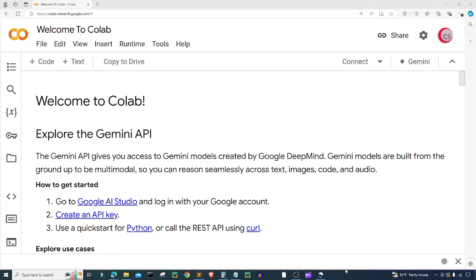Hello everyone, and welcome to this video on the Python programming language. In this video I will attempt to find undervalued stocks and crypto using standard deviation.